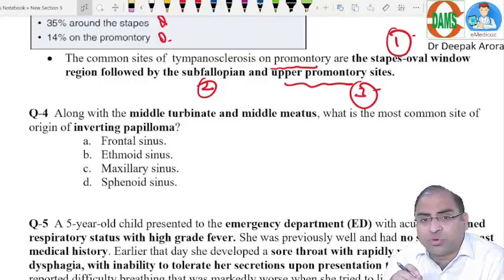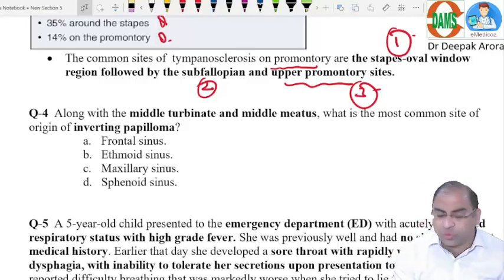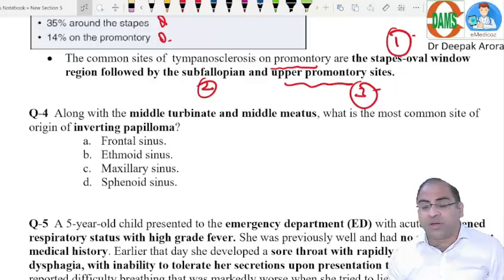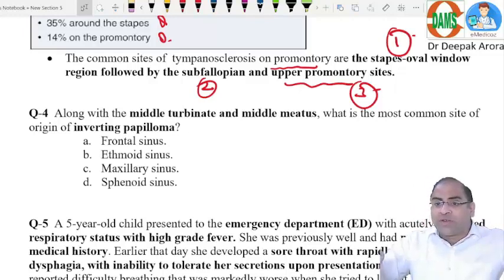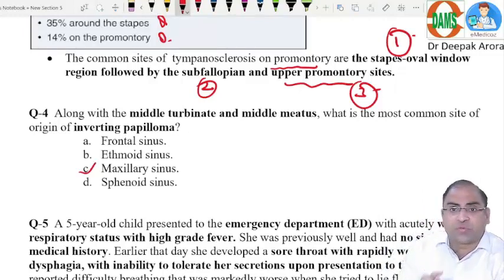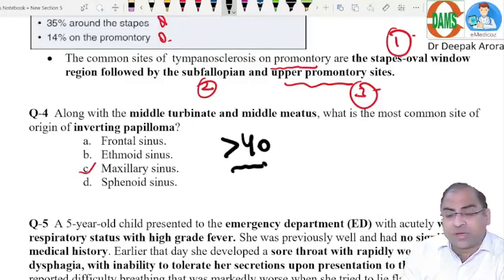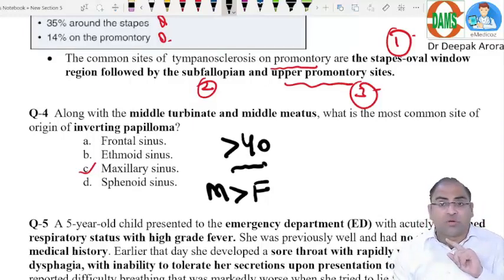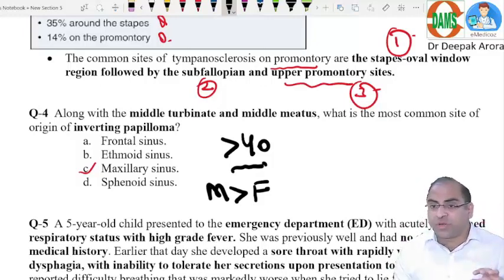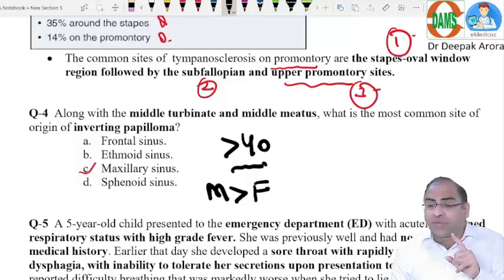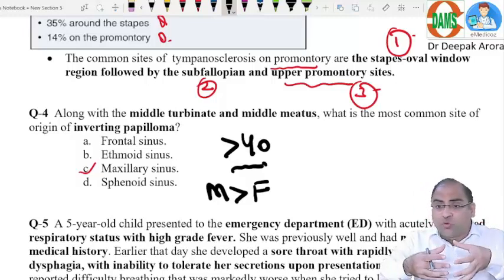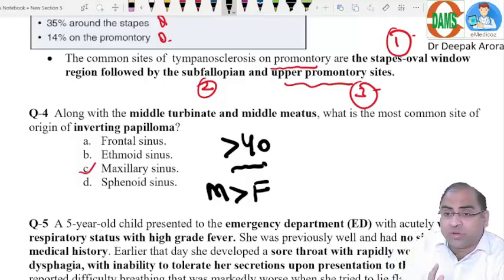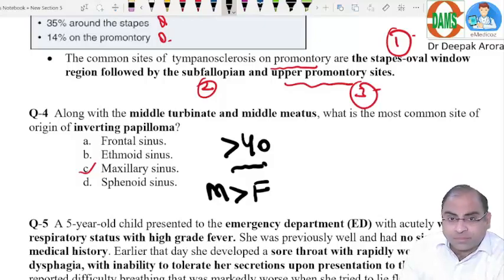Question four: along with the middle turbinate and middle meatus, which is the most common site for inverted papilloma? Inverted papilloma arises from the lateral wall in the area of the middle meatus. Since it grows laterally, it invades the maxillary sinus. It is more common in males over 40. In squamous cell carcinoma, all walls of the maxillary sinus are damaged; in inverted papilloma, all walls remain intact.